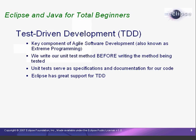One important goal of agile software development is to tightly integrate testing into the software development process. In test-driven development, the unit tests serve as the detailed program specifications and are actually written before the methods to be tested. This may seem very odd at first, but many developers find that this method offers significant advantages over the more traditional approach.